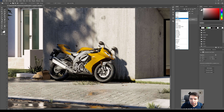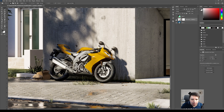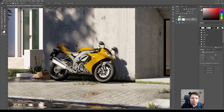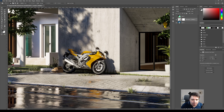Now select this layer and set it to Multiply. You can see it adds a little bit of moss here. You can go to the Fill and try to reduce it a little bit to match the background, but for this one I like it at 100%.